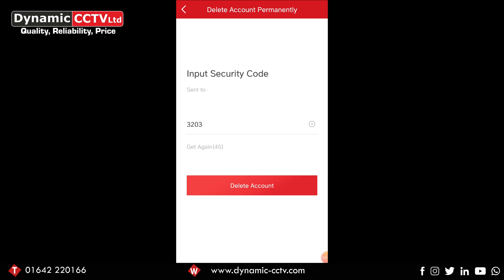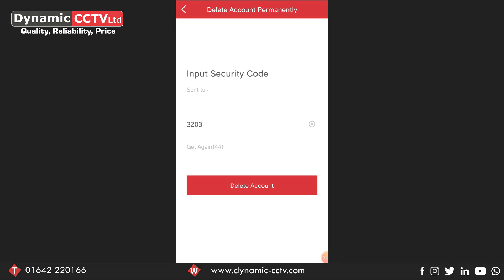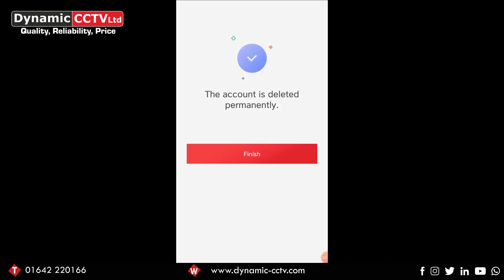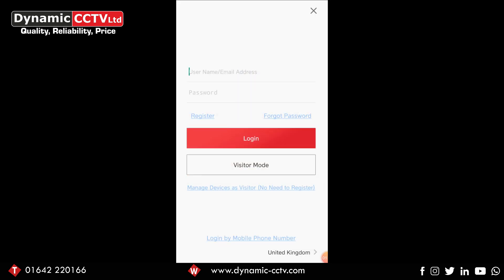We've been confirmed that the account has been deleted permanently. If we click finish, it takes us to the login page where we can then go through registering a new account or logging into another account.